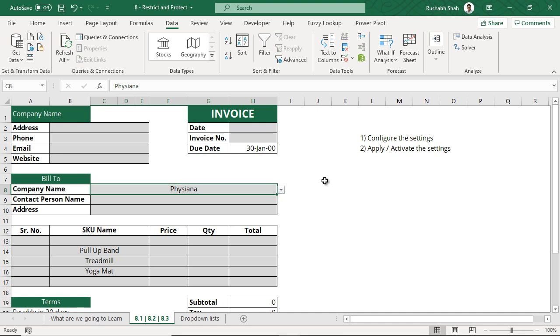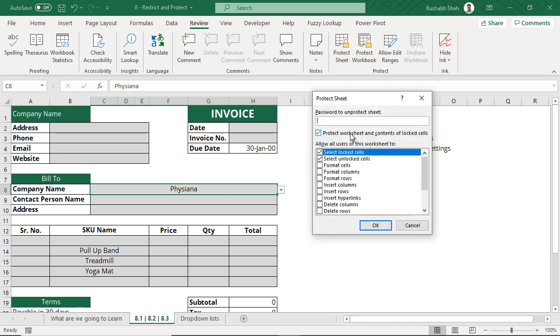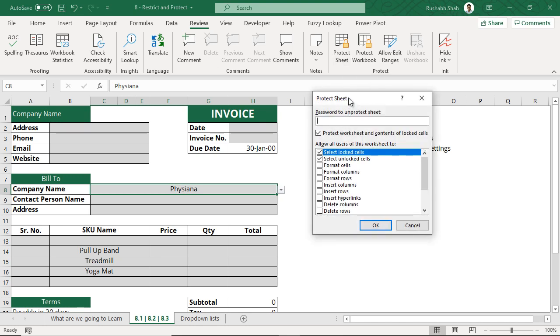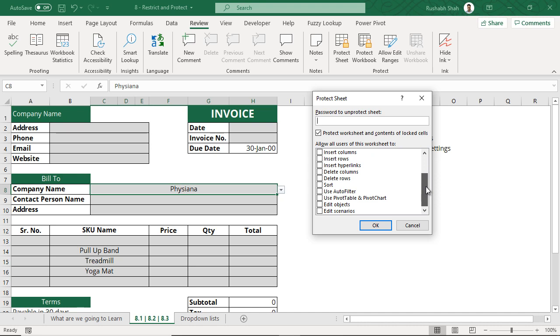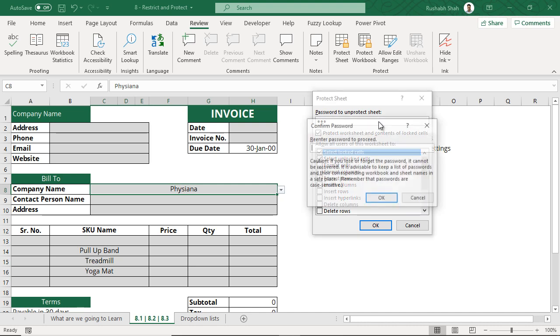Now what we are going to do to apply the settings is go to the review tab and click on protect sheet. When you click on protect sheet it asks you for a password but below that it asks you if somebody does not have the password still what all can they do. If you want to allow certain things to be done even if for somebody who does not have the password you can tick on those things. Then you give a password, for now I'm giving ABC. Please understand that you got to remember what password you give.